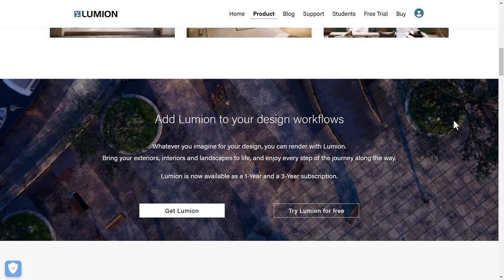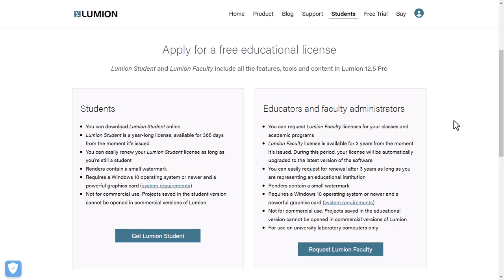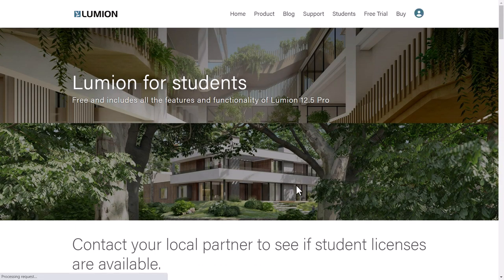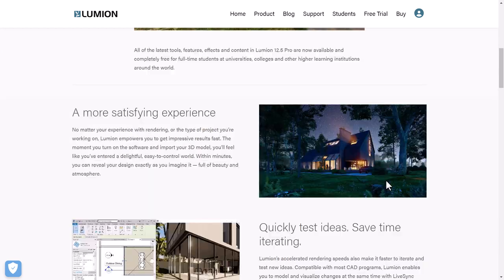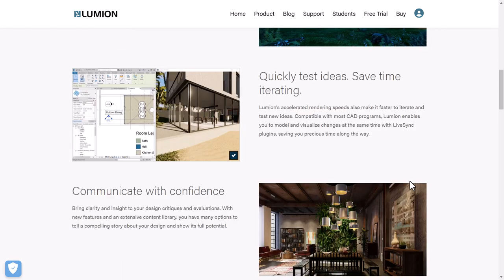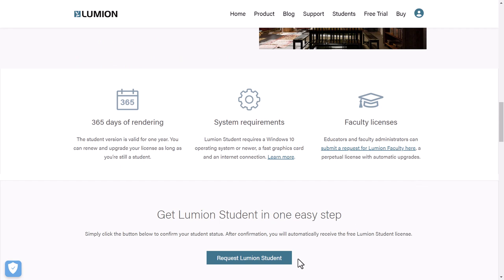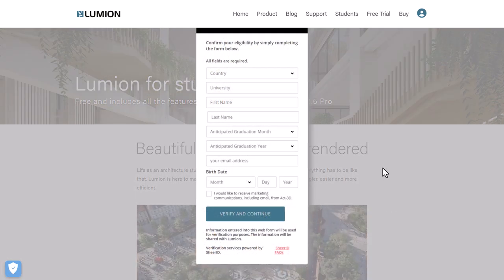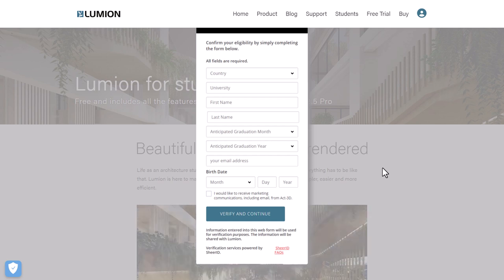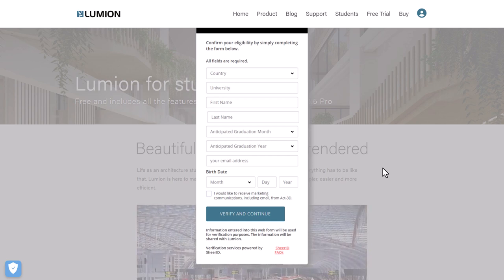To get the software we don't need a trial — we can get a free student license. If you dig through their website you'll find a page where you can apply for a free educational license. Click through the student section, look at explanatory videos and images, then request a student license by filling out the forms.